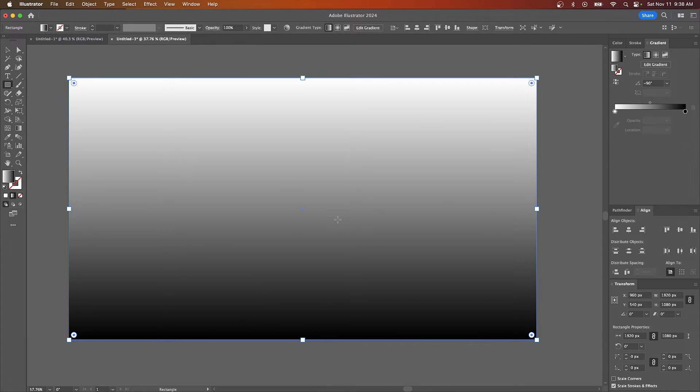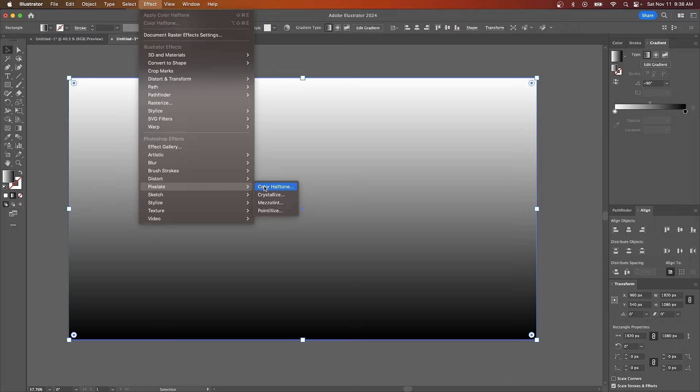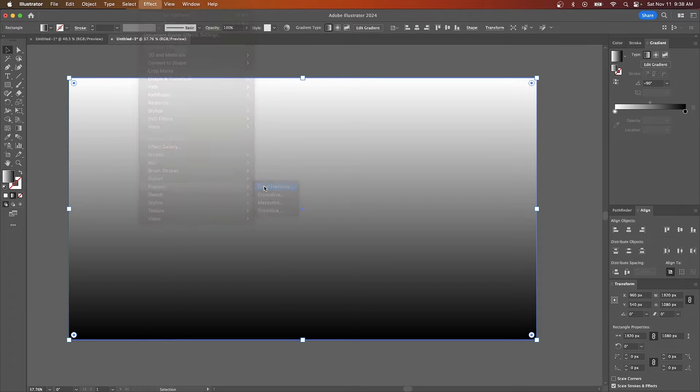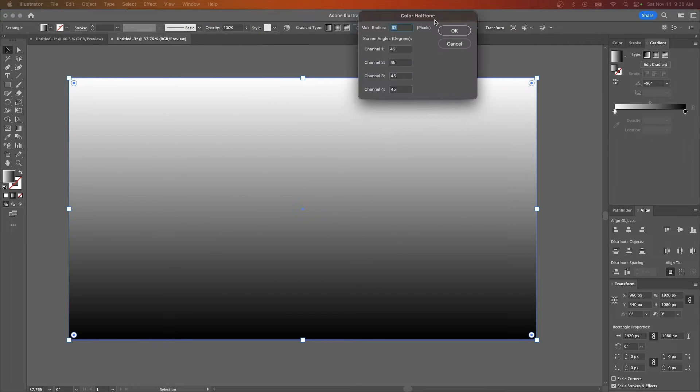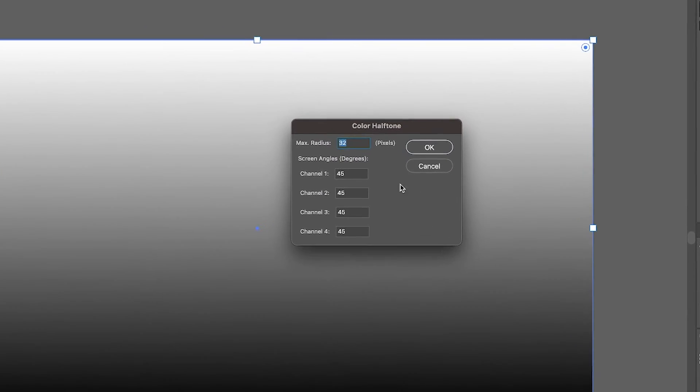Now what I'm going to do is I'm going to grab my selection tool. I'm going to come up here to where it says effect. I'll go to pixelate and I'll select color halftone. Now the settings I want to use here are as follows.